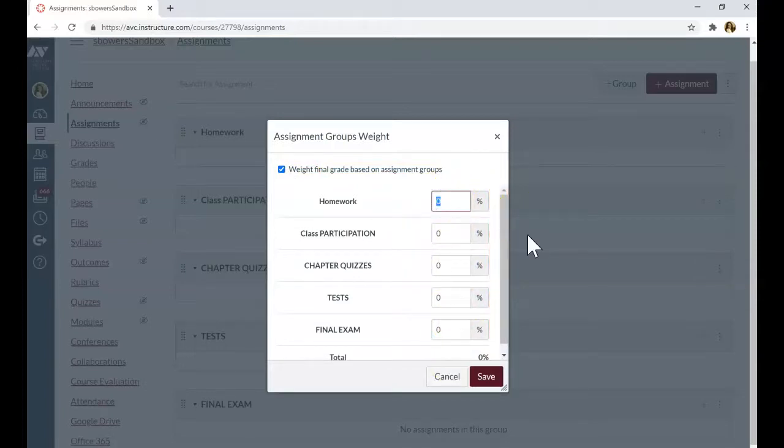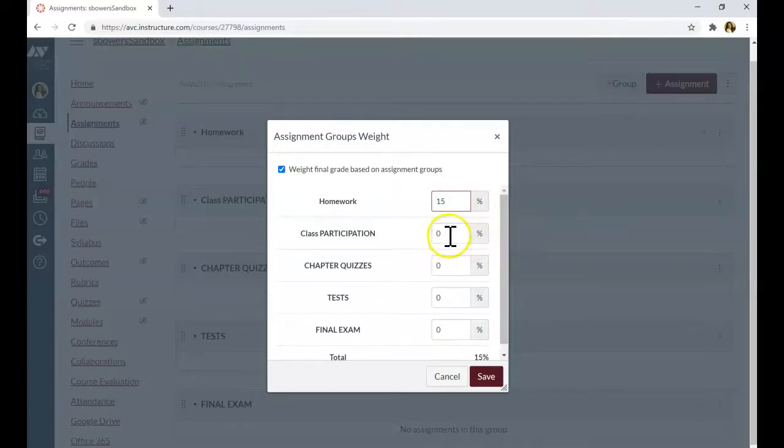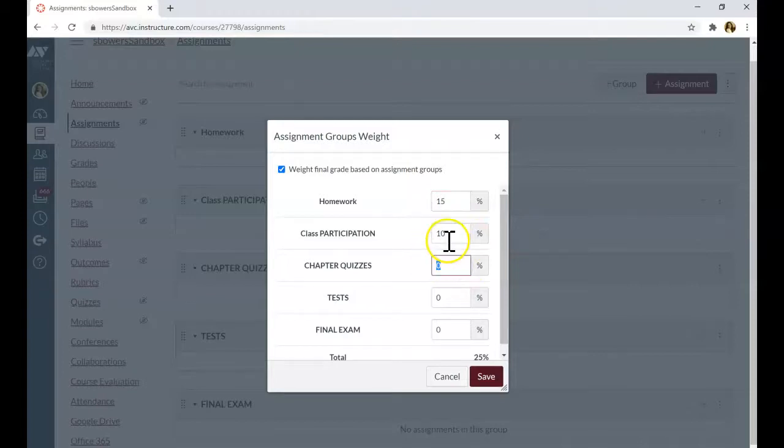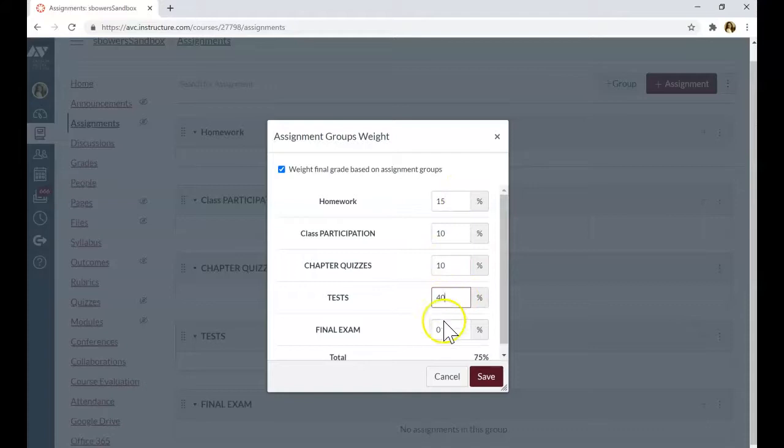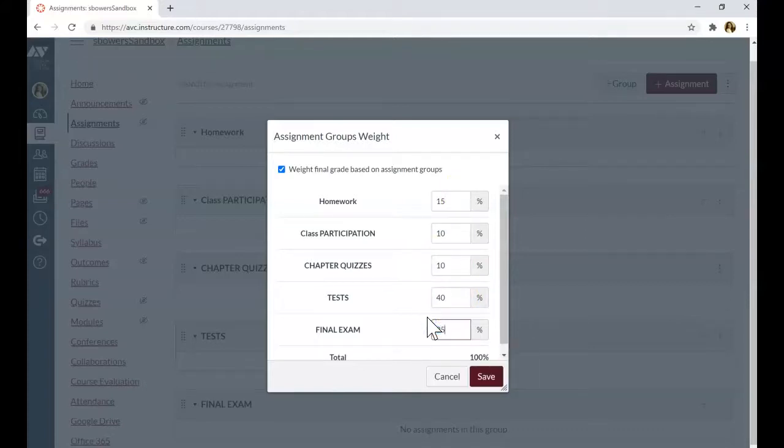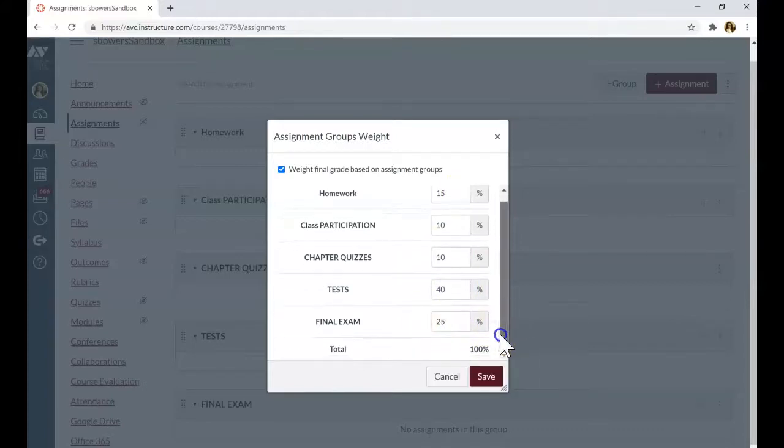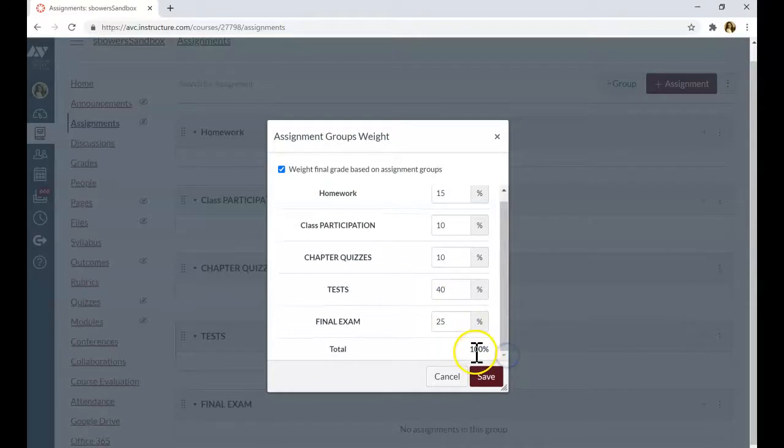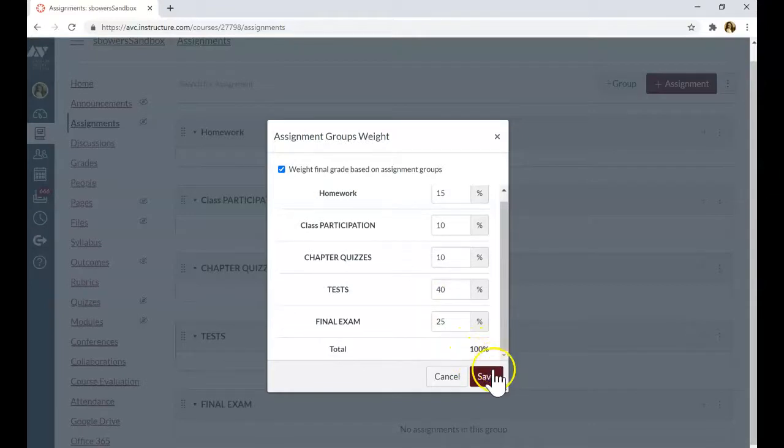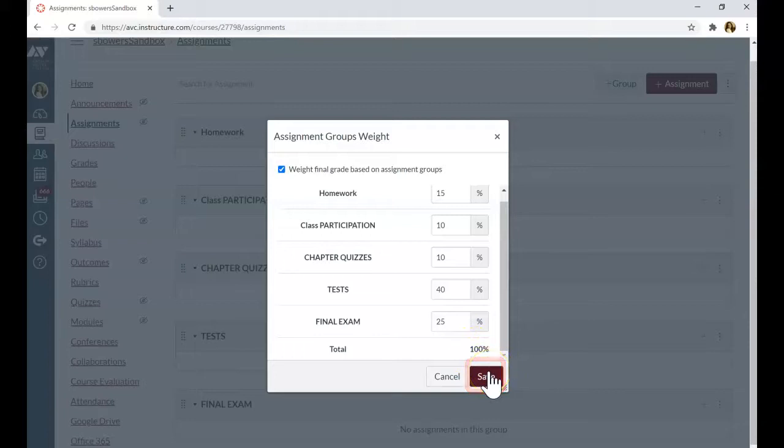I'm going to assign 15% for homework, 10% for class participation, 10% for chapter quizzes, 40% for tests, and 25% for final exam. Total of 100%. After I assign the weights for each category, I can start adding the assignments.